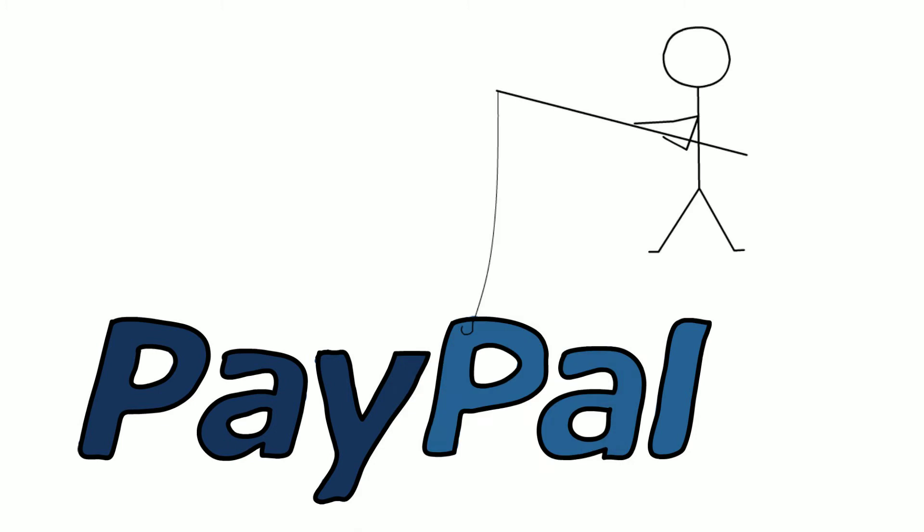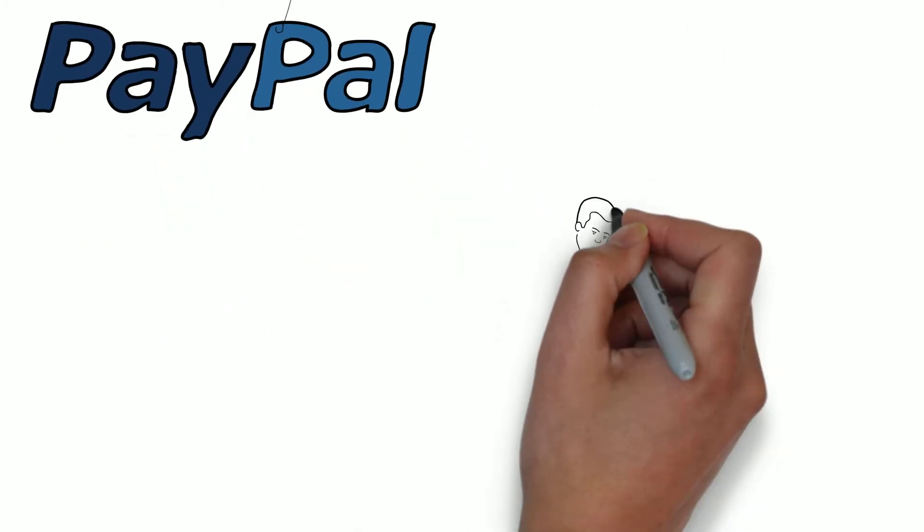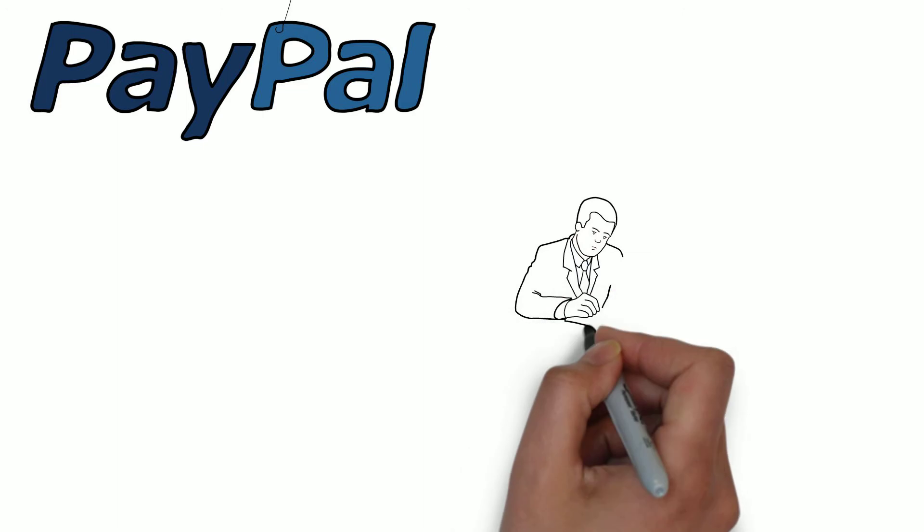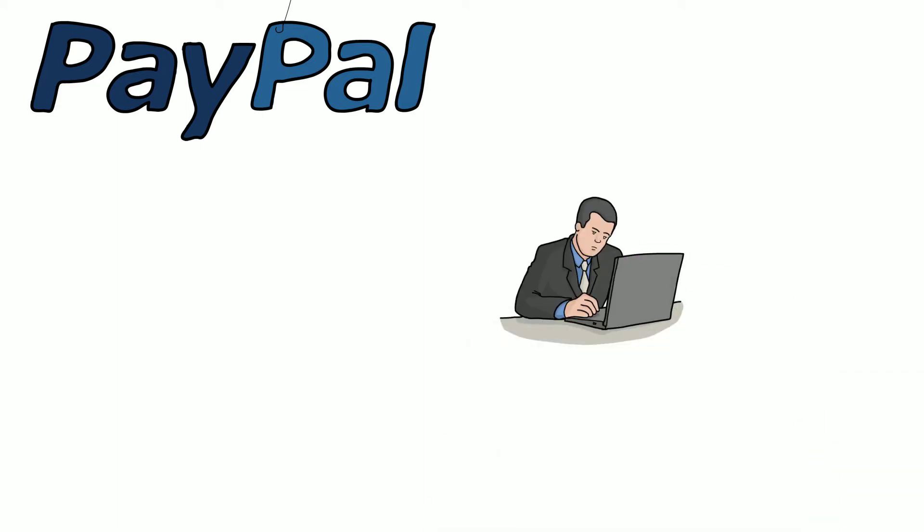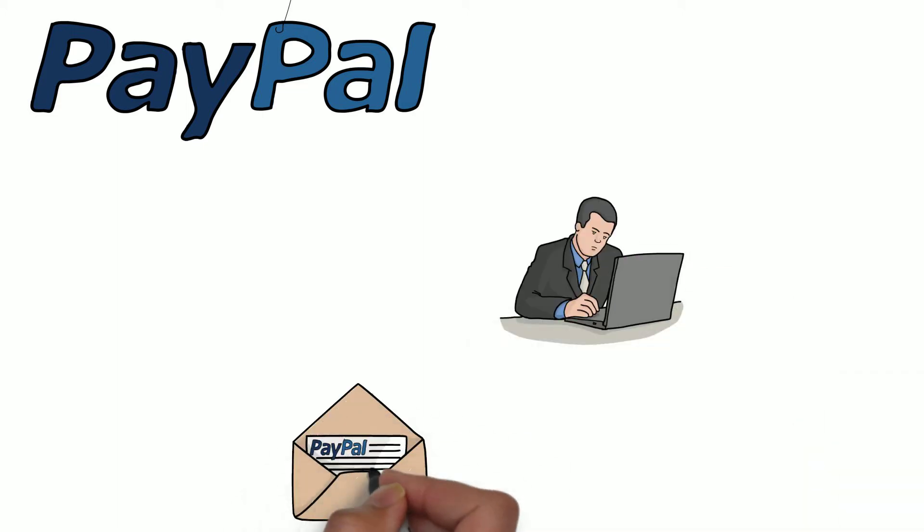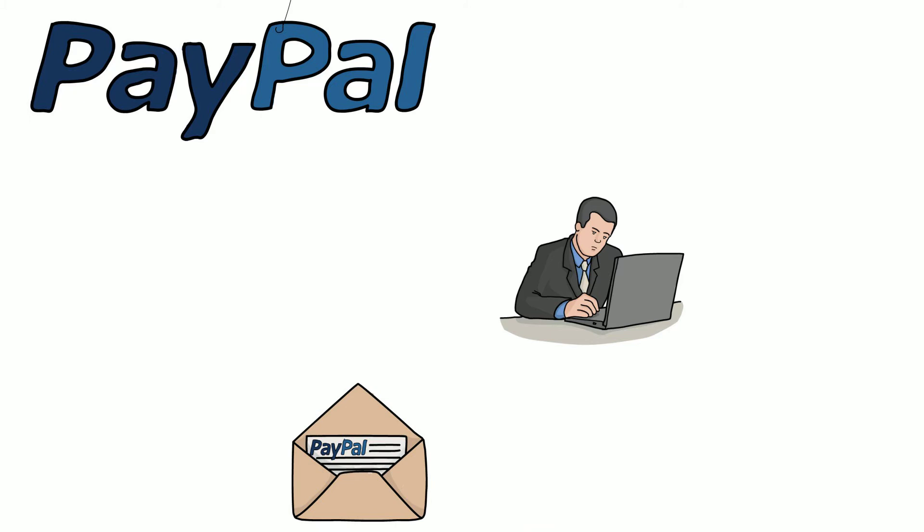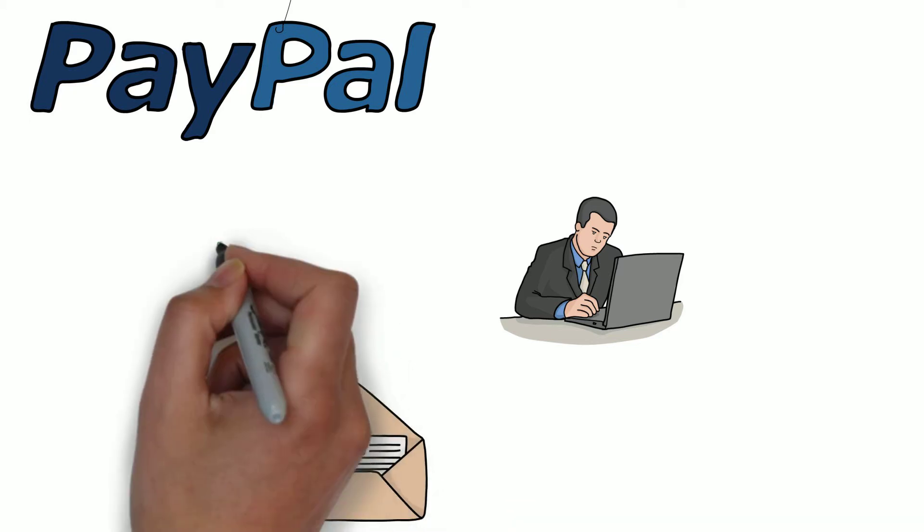Let's look at a real-world example of how PayPal is phished. As a PayPal user, you're accustomed to receiving promotional emails from PayPal with special offers that direct you to the PayPal website.